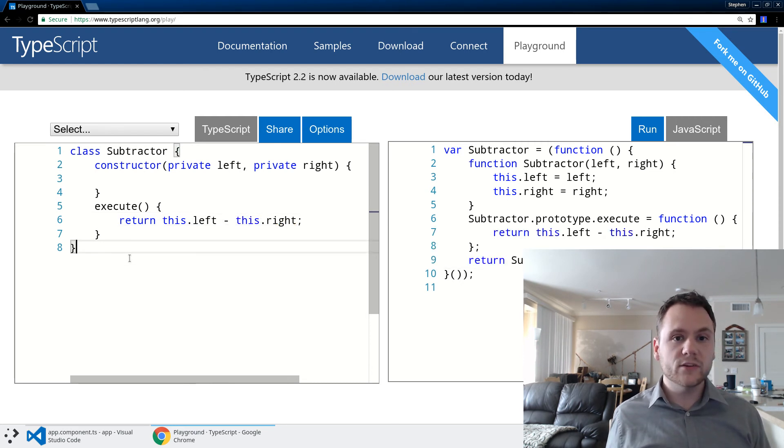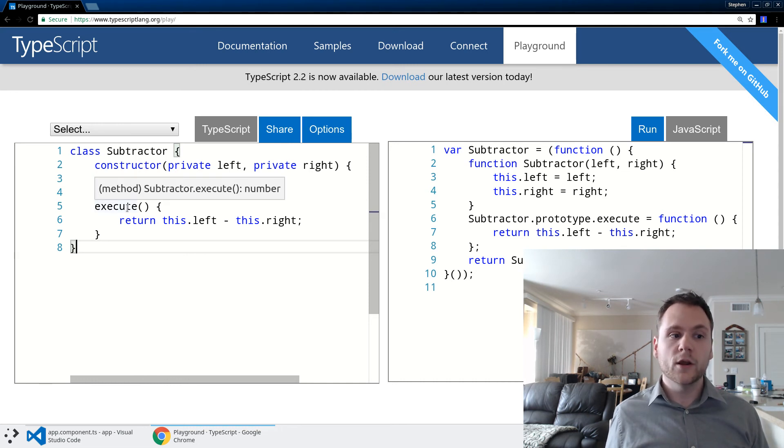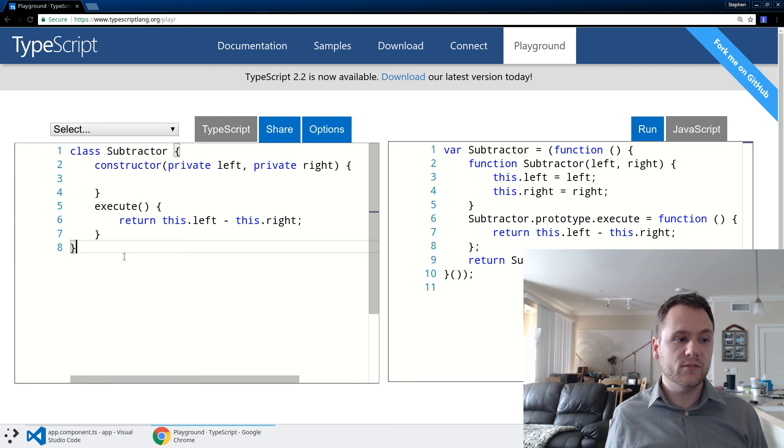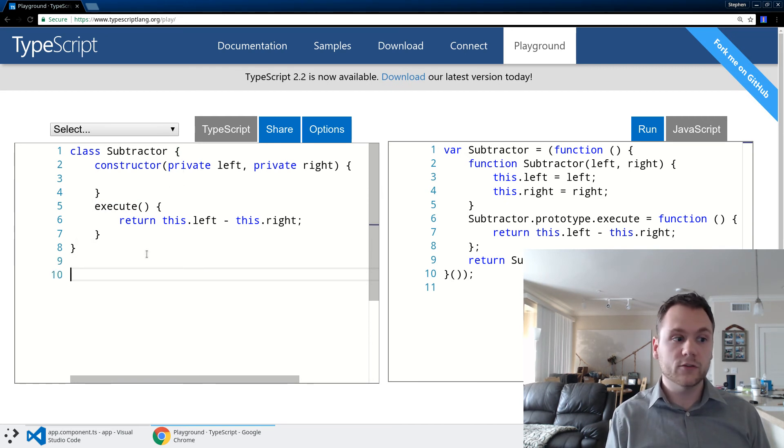And what's nice is even though I haven't added any types here, TypeScript is actually smart enough to start inferring the types. So it can give us some type completion, some type safety, as well as we can get safety from this fact that I was scoping the constructor variable.